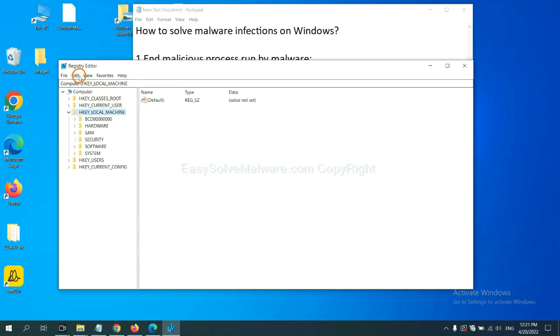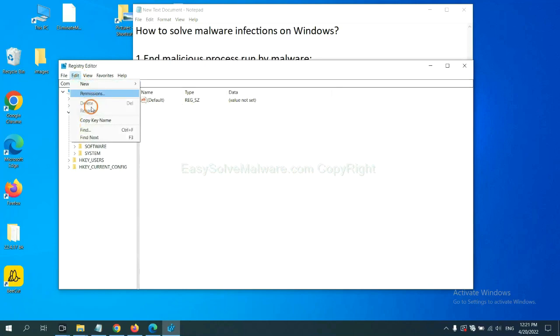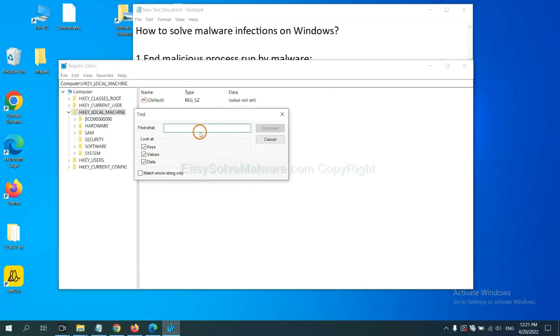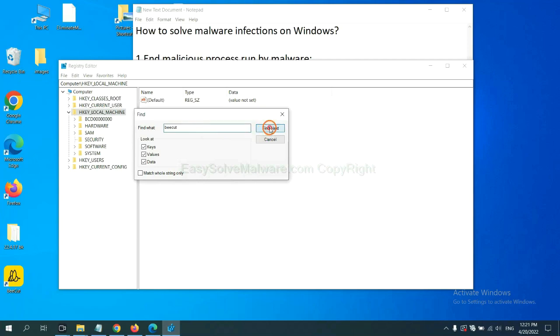Now select the edit menu and click find. If you know the name of the malware, input it. For example, and click find next.